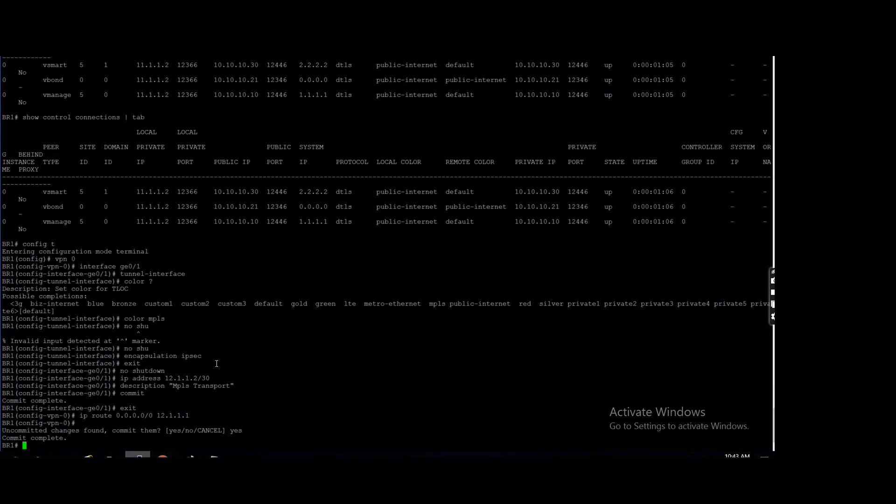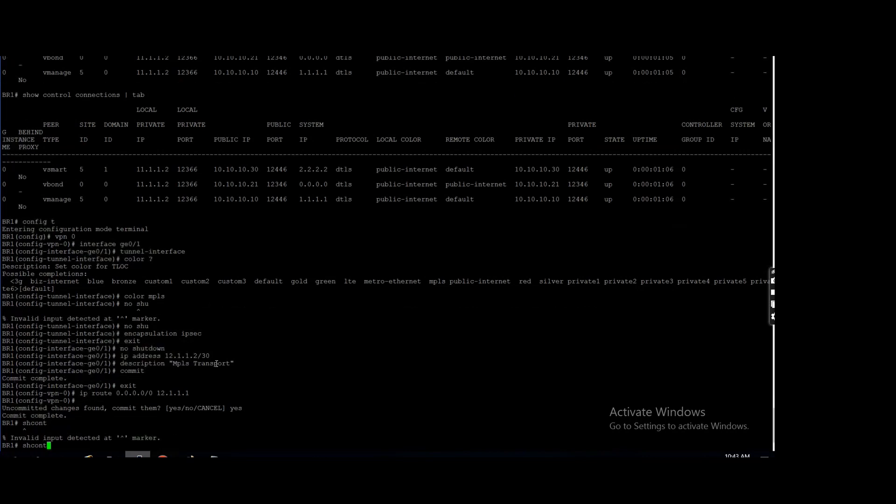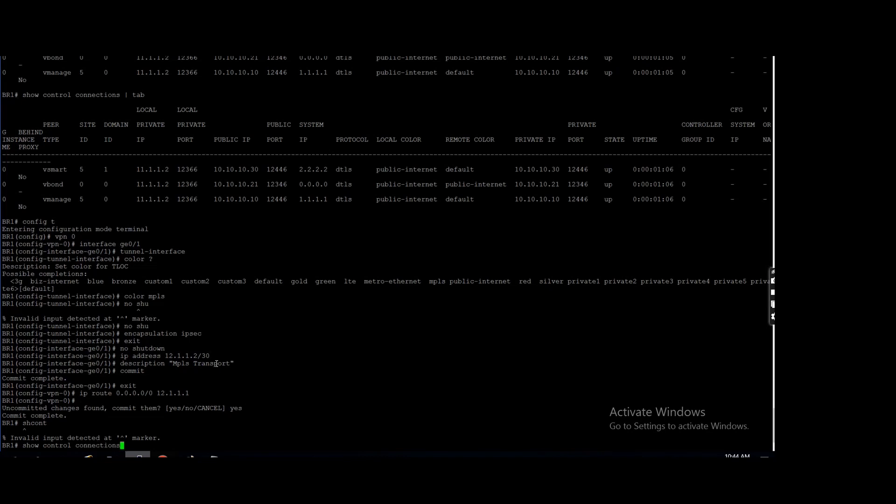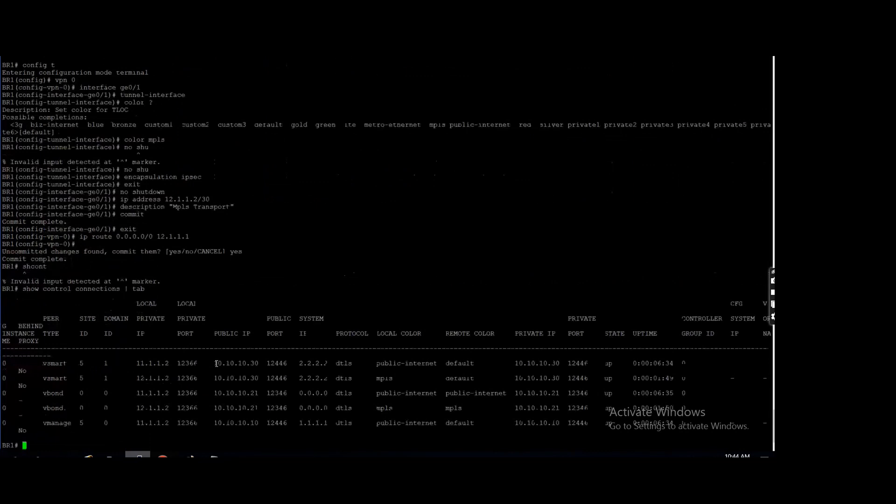And what about the tunnel between two edges or two branch offices? Do we need to create? No, no, no, it will automatically. I will show you just I have made one connection up. For any IPsec tunnel you don't need to do any configuration.